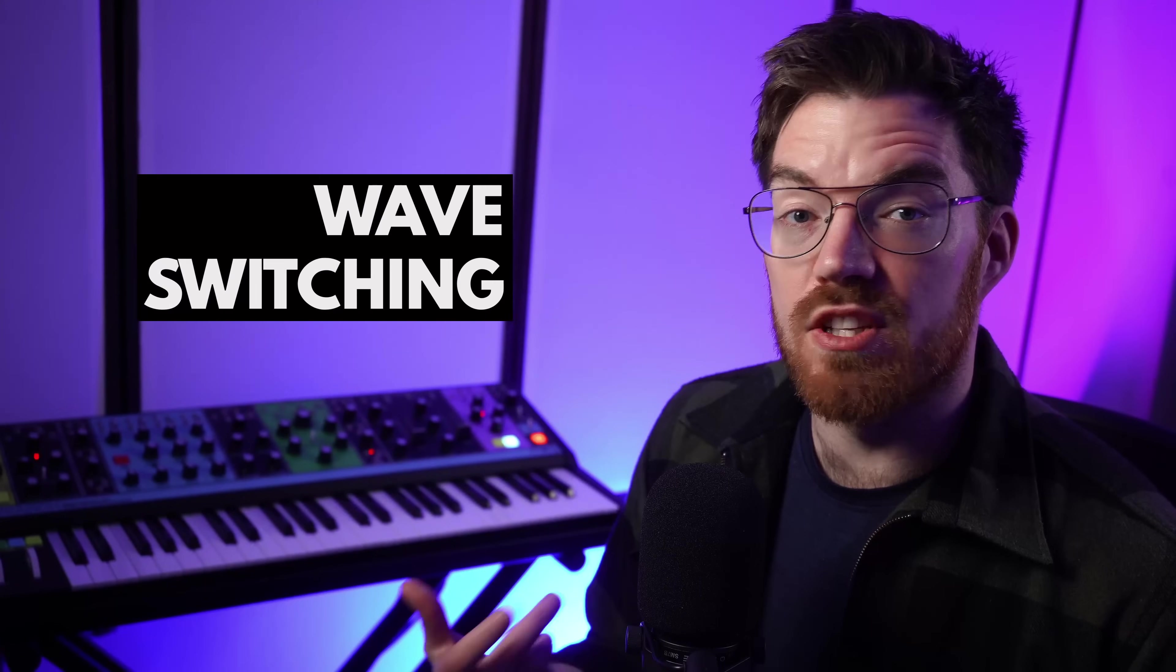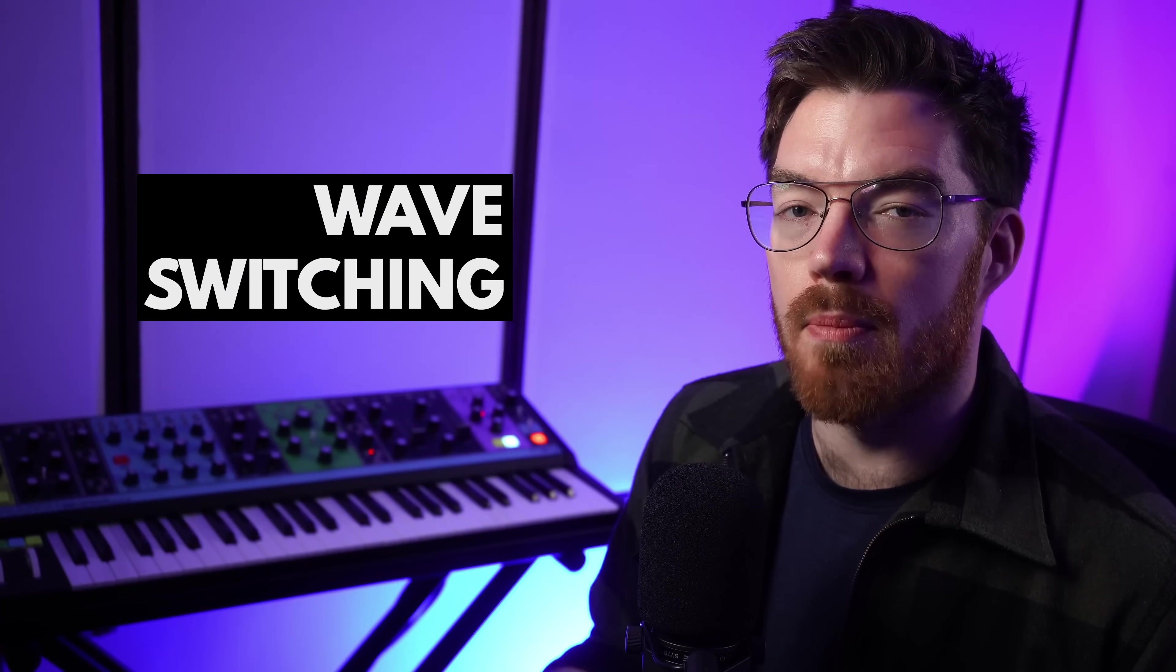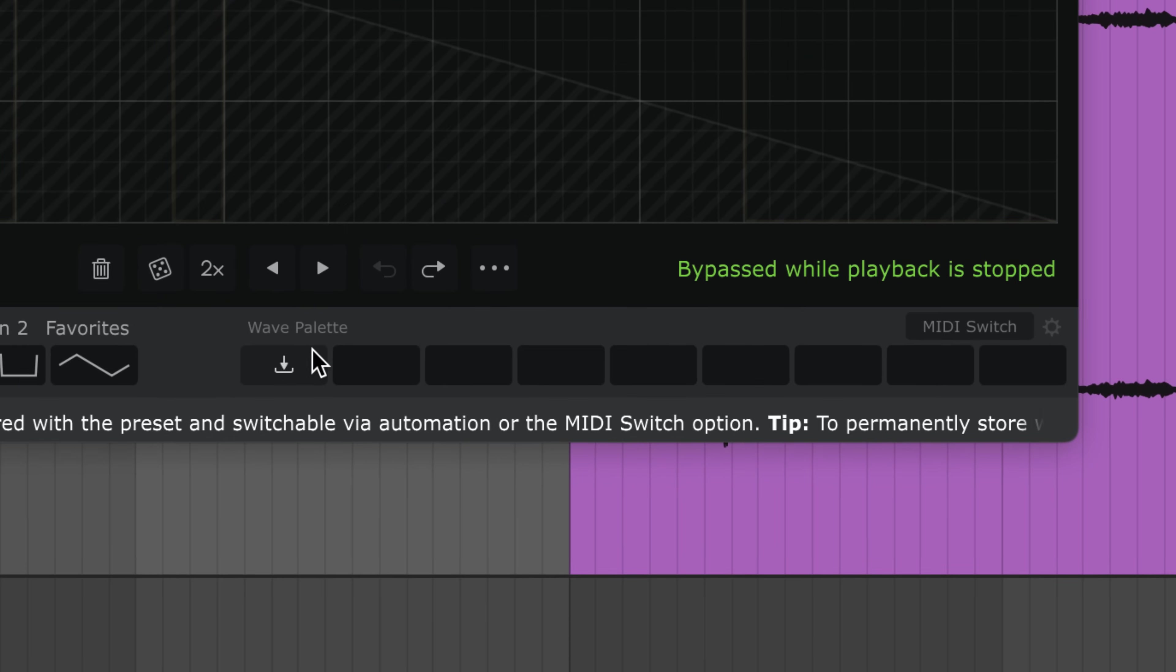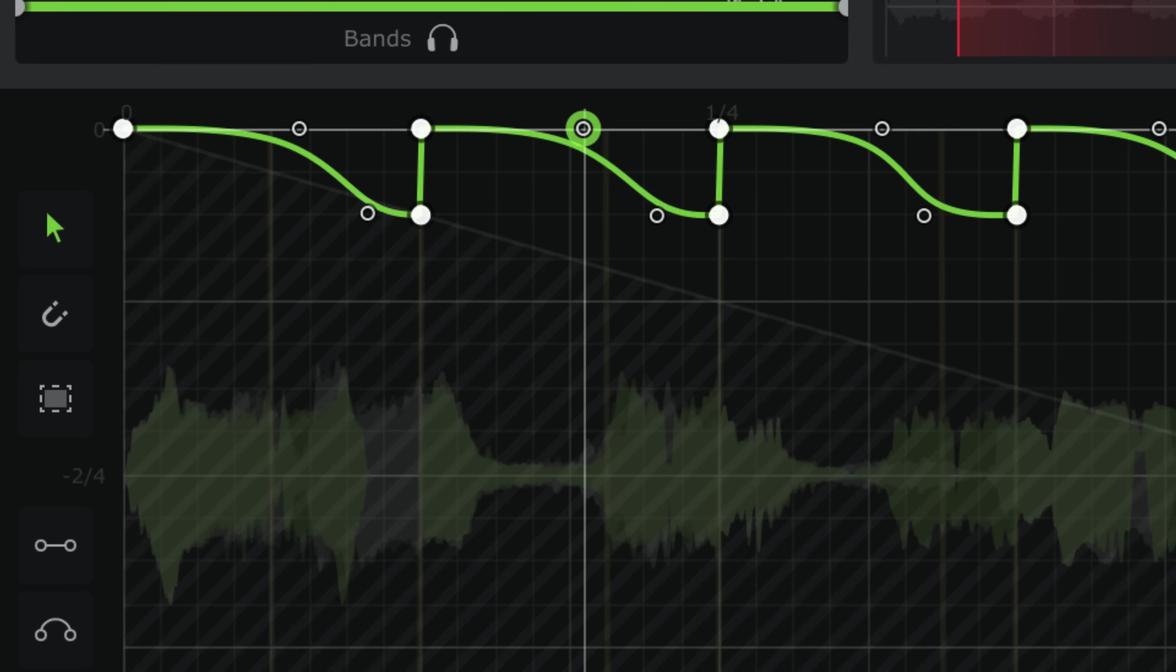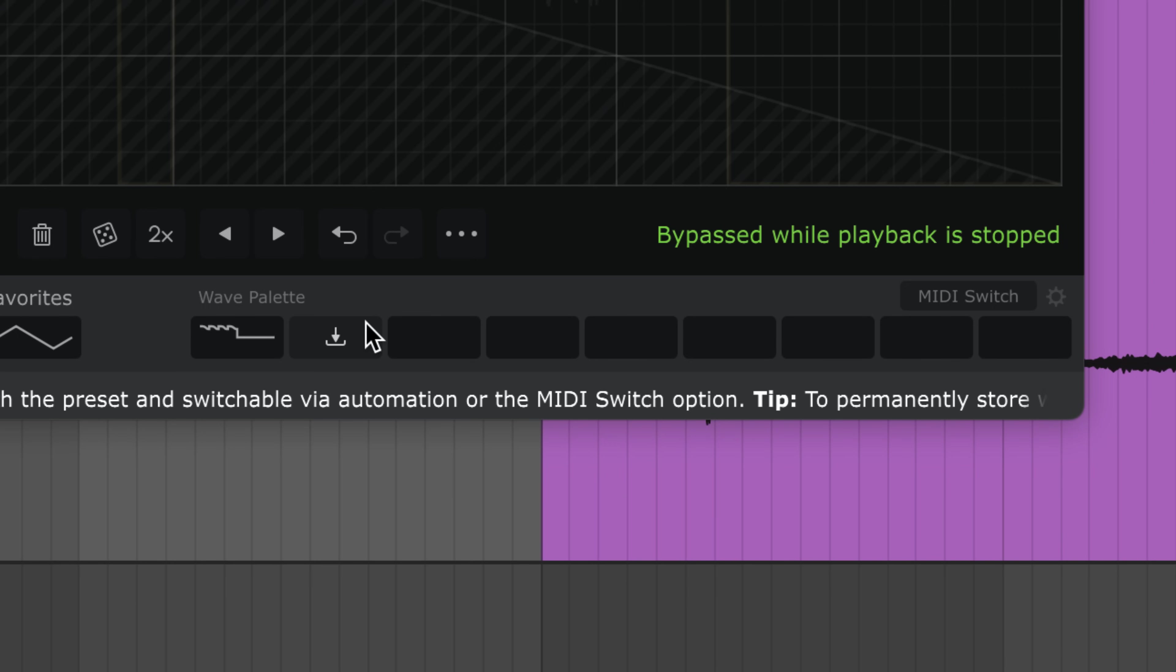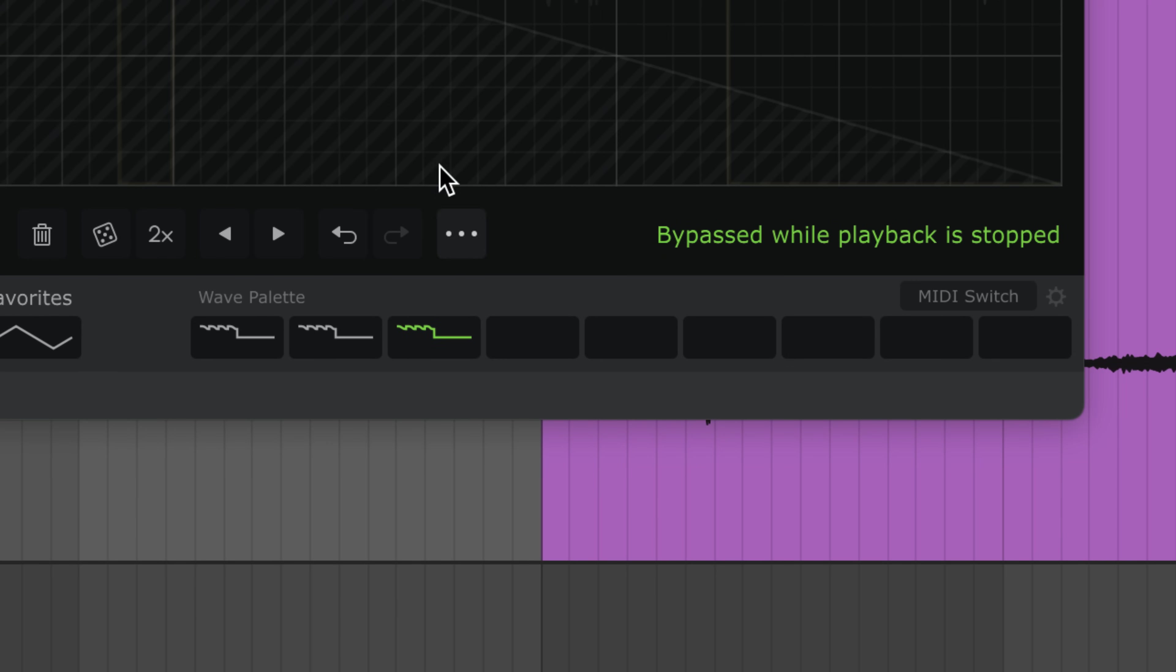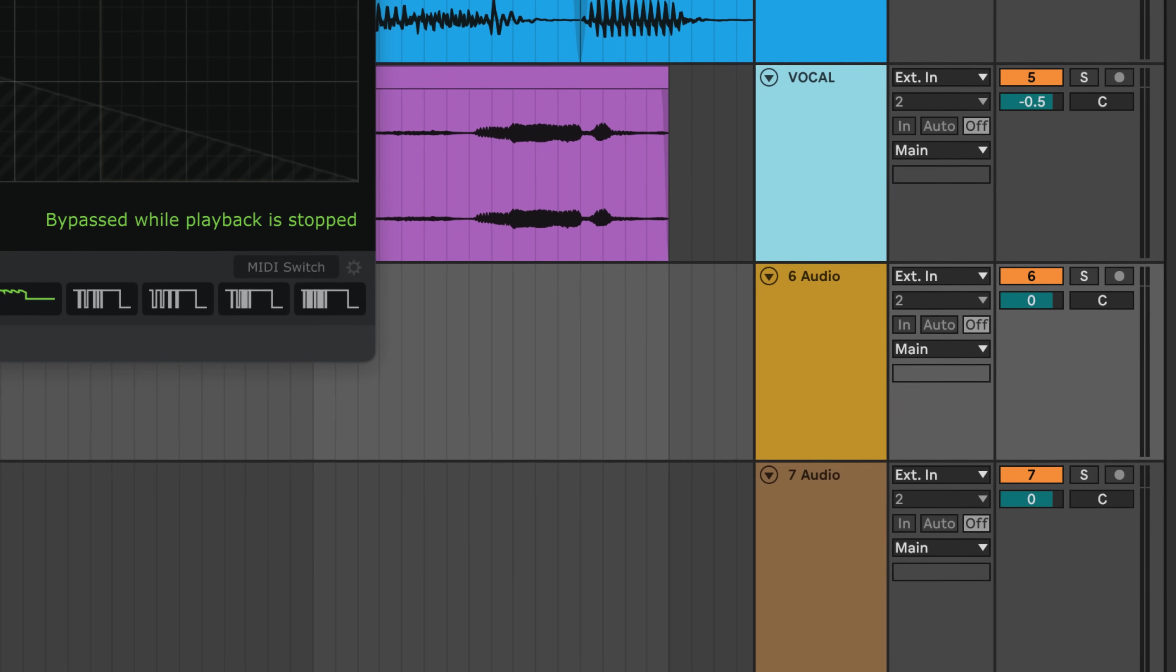To jump between the scratch variations we can use Shaperbox's wave switching. I'll click in the first slot to store the current LFO wave. Now I'll make some changes and store this in the second slot. Now I'll make more changes and store these in the third slot, and so on until we have a few variations. From here you can use DAW automation to change the current slot. Alternatively, we can do this with MIDI.